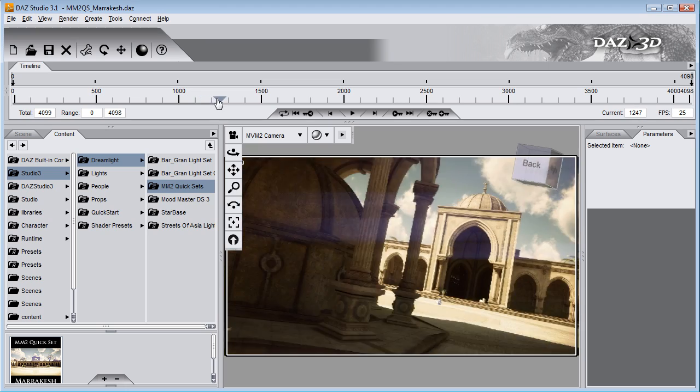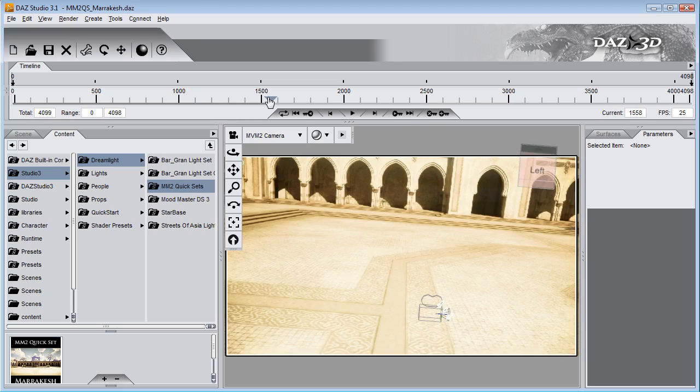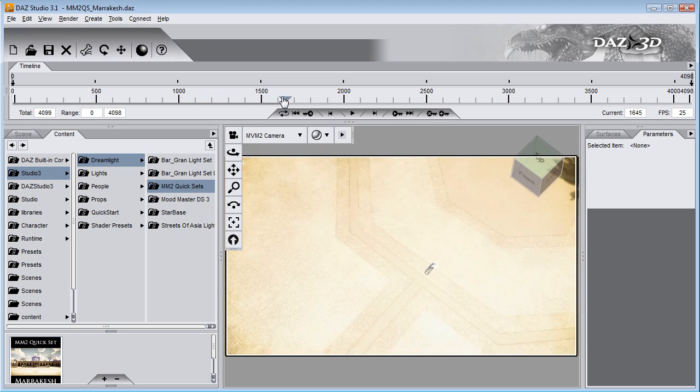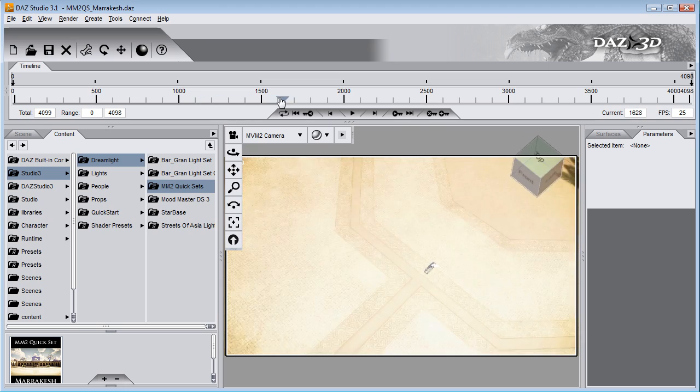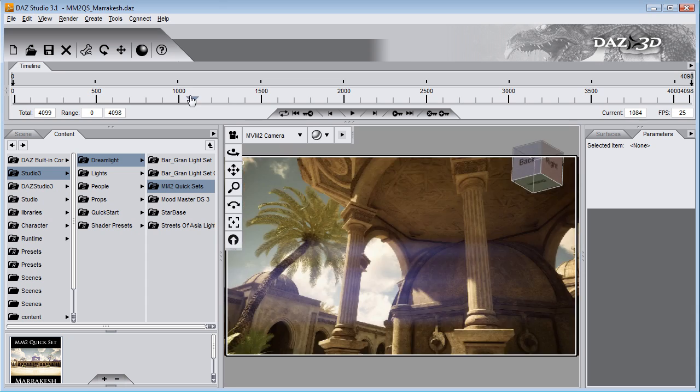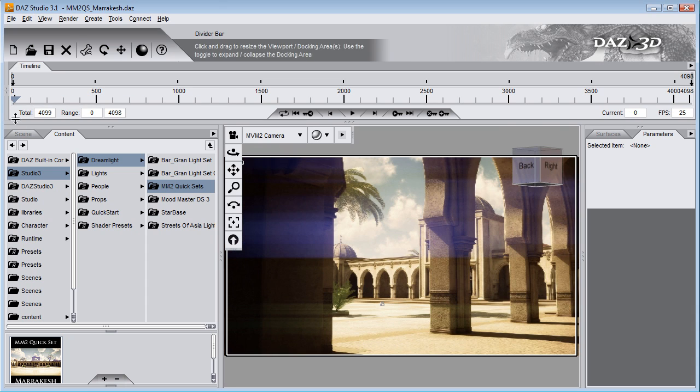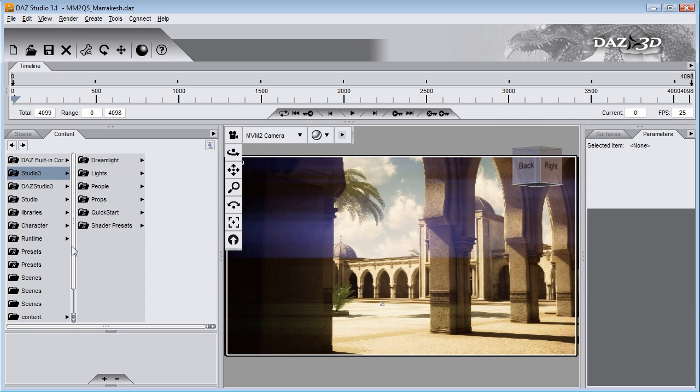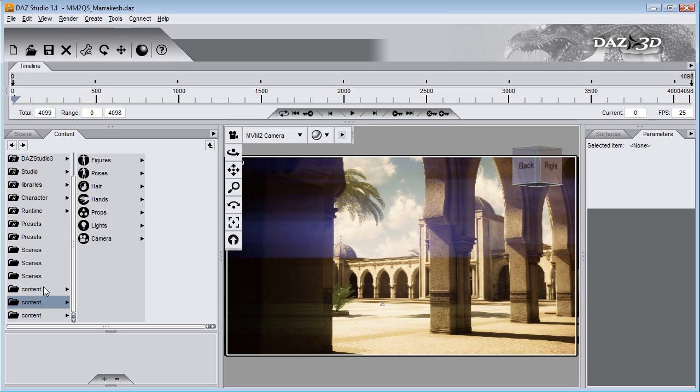And the animations you see here, they already track the DAZ Studio camera. So all you need to do is add your character, I'm going to add a V4 to our scene.